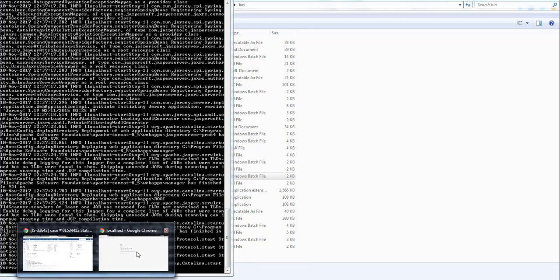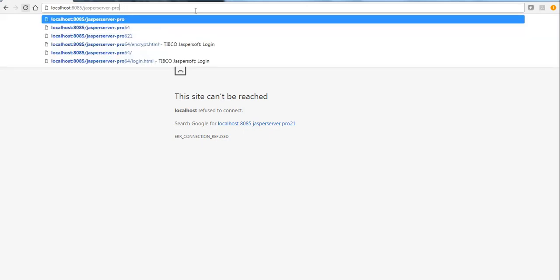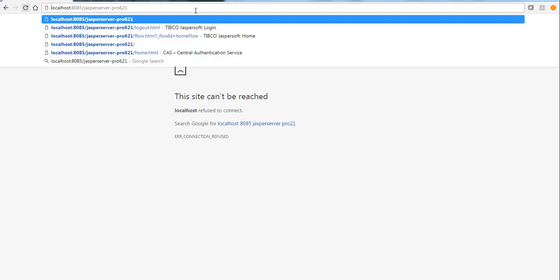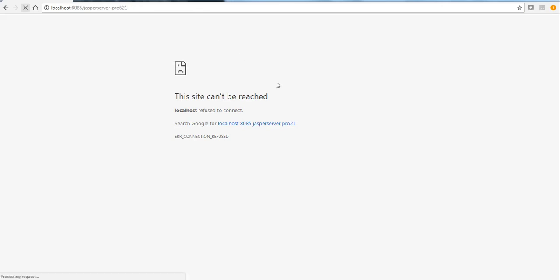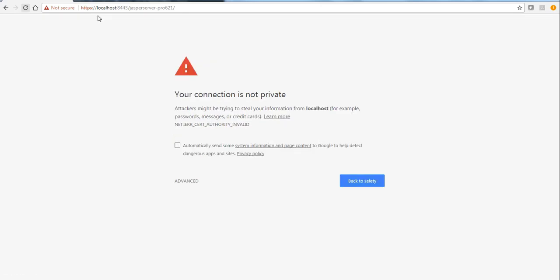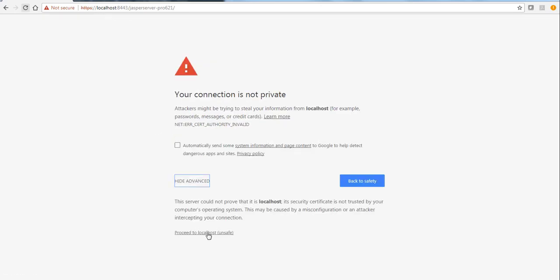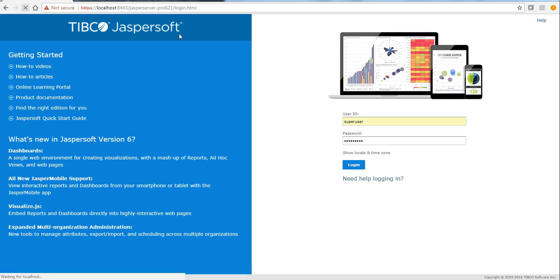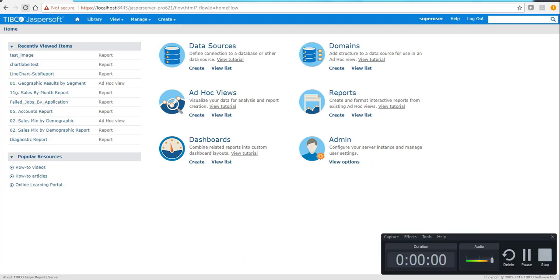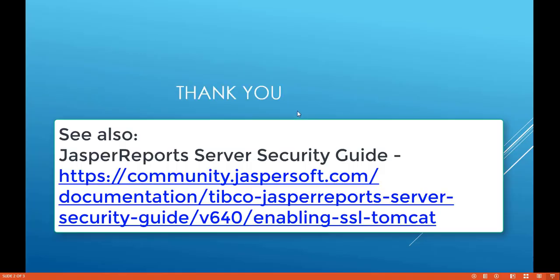Now we'll open a web browser and browse to the JasperServer page. Browsing via HTTP on port 8085 will redirect to port 8443. Since this is a self-signed certificate, the browser will say the connection is not private. Proceeding past that, it takes us to the JasperServer login page. Once logged in, all communication is going through SSL. Thank you for watching this video.